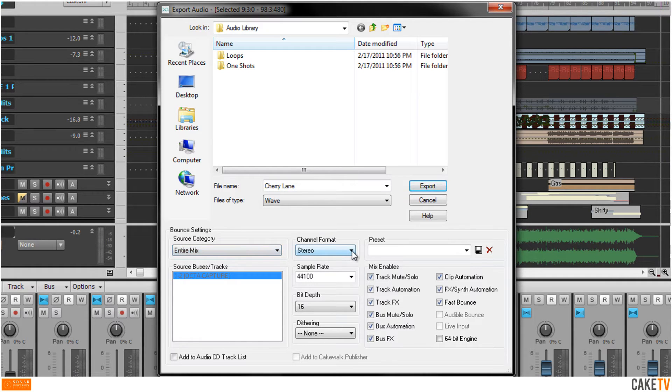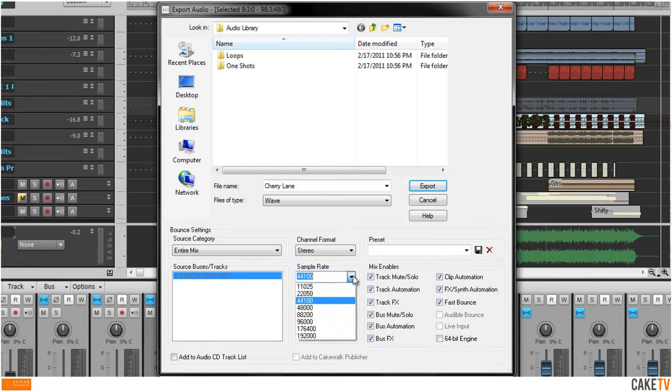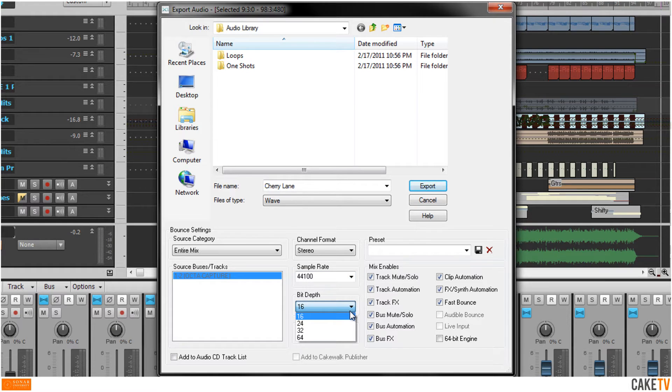Select stereo in the channel format and a sample rate of 44,100 with a bit depth of 16 for standard CD audio.